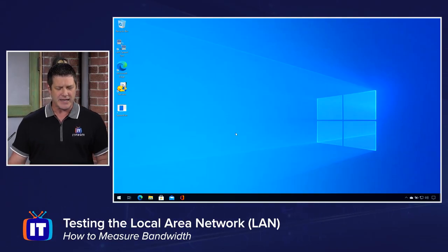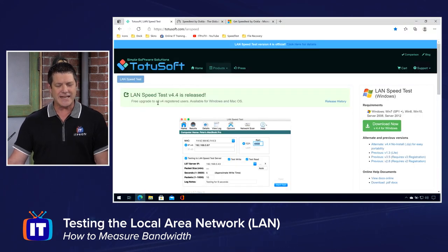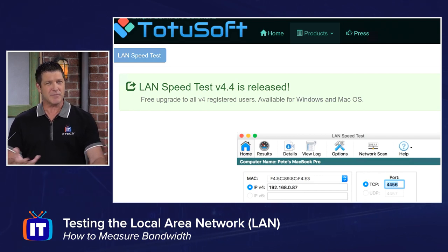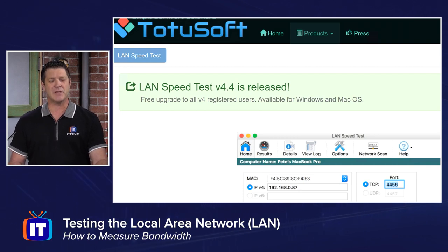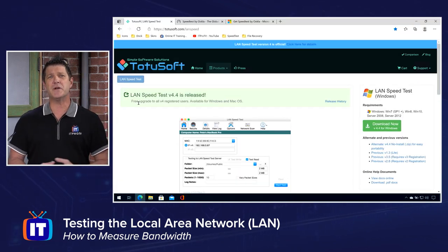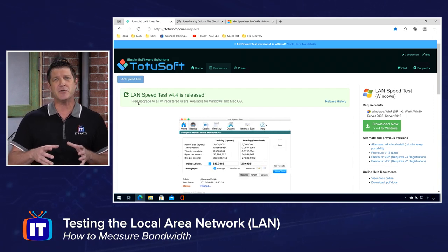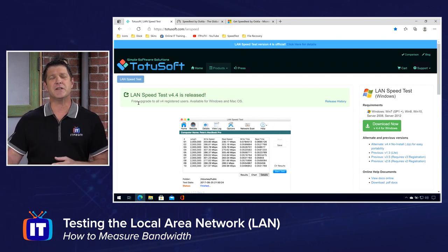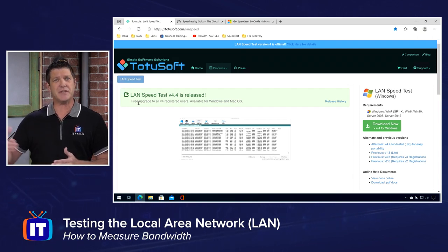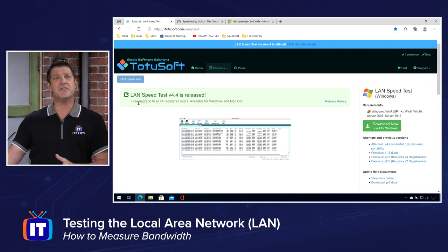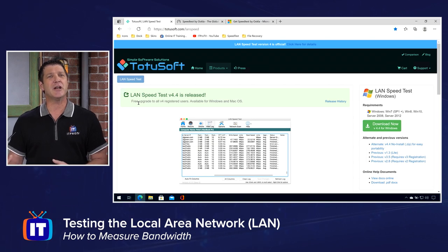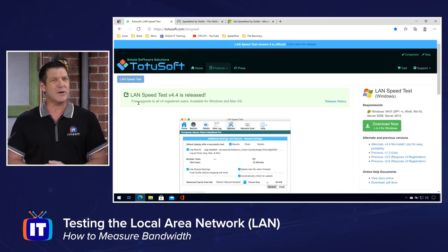Let's start with our local area network. On my Windows 10 machine I've downloaded a program called LAN Speed Test, version 4.4. This runs on Windows and on Mac OS, so download the appropriate version. You will need more than one device to run this test, because it's going to talk to another machine on your network — basically copying a file to another machine and then reading it back. We're testing both the write speed outbound and the read speed back. So you will need another computer on the network and a shared location that each device can write data to.